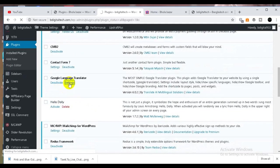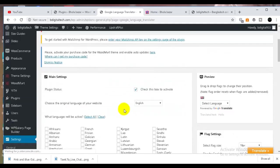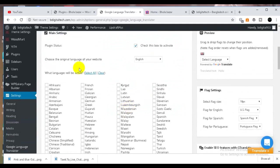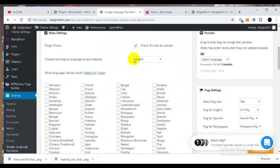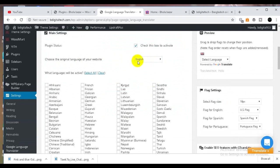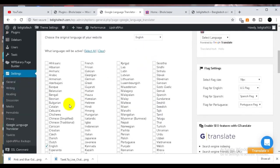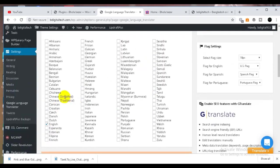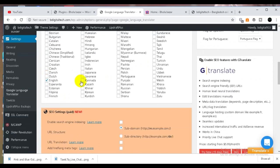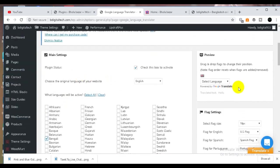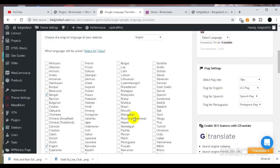Settings in Java: the original language is English. Then we will select English and Bangla to translate. Selected language.